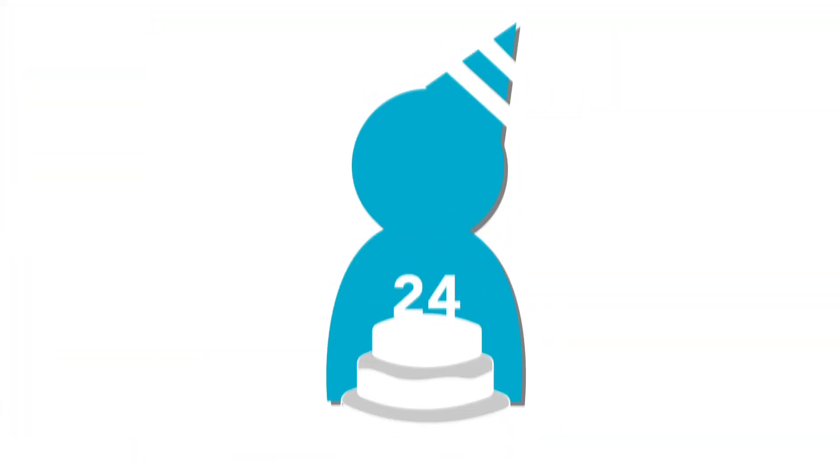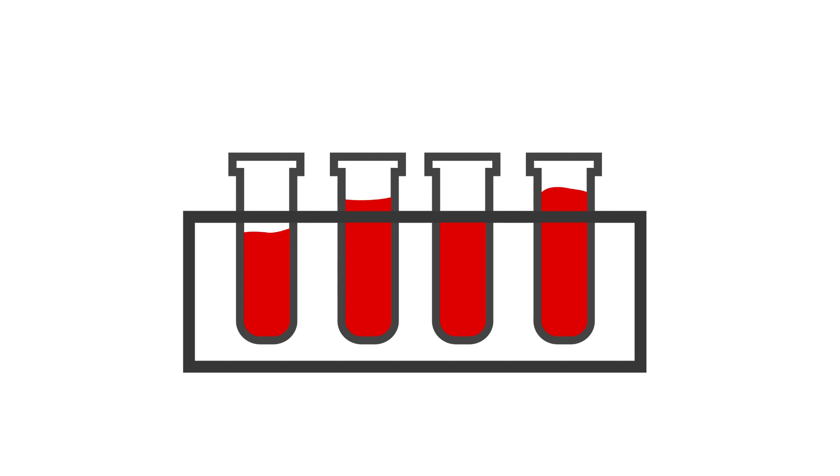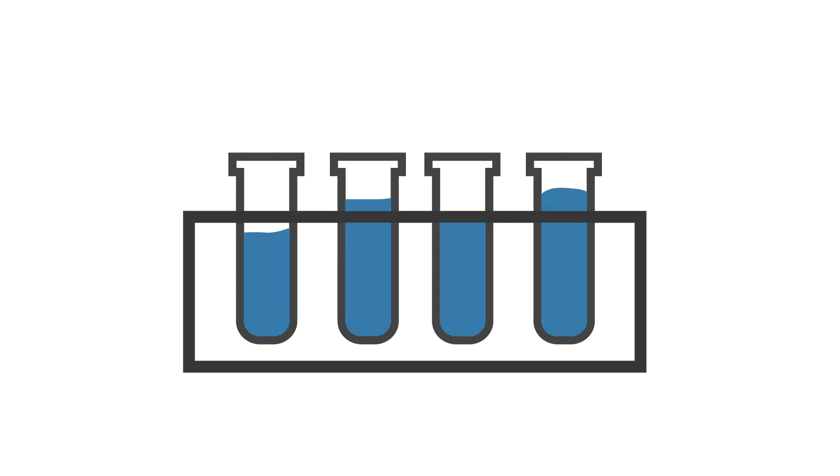During these assessments, blood samples were collected and we measured the levels of fatty acids in those samples.